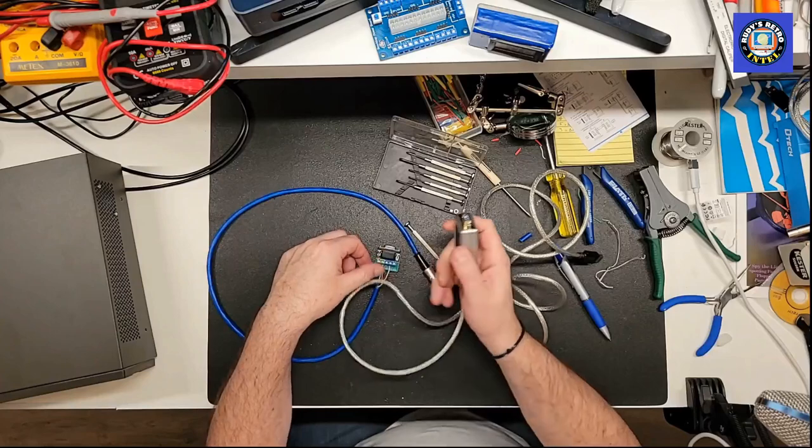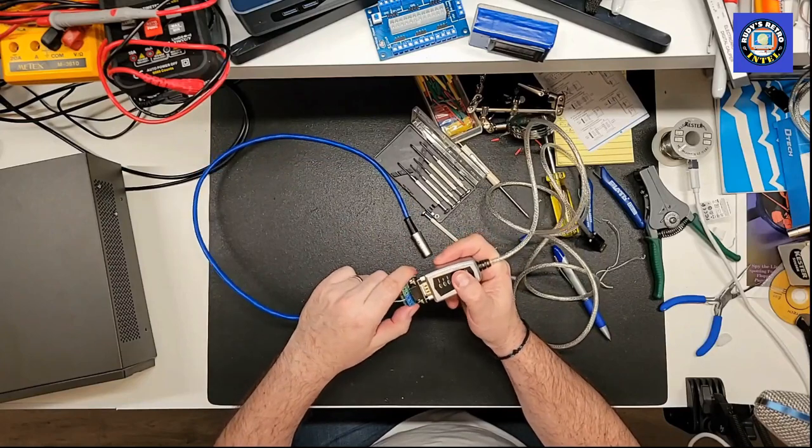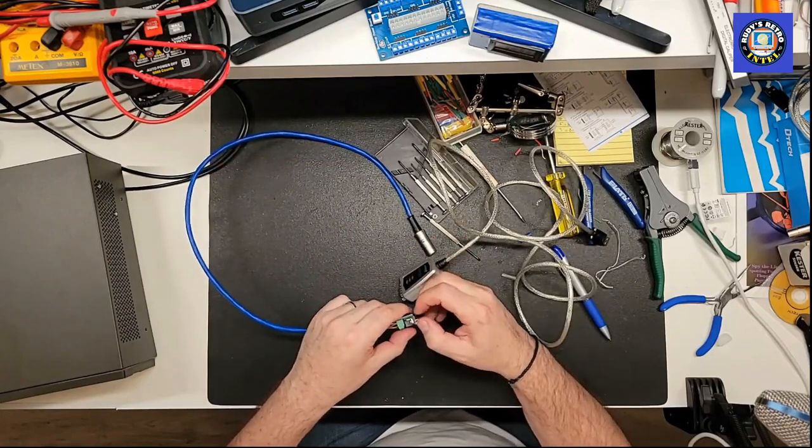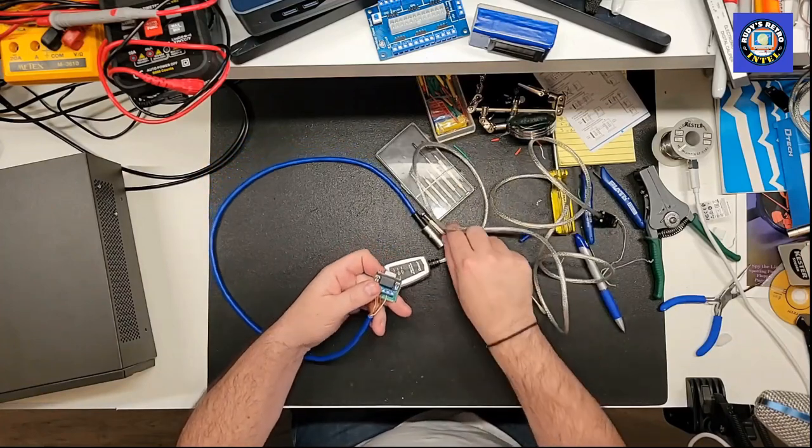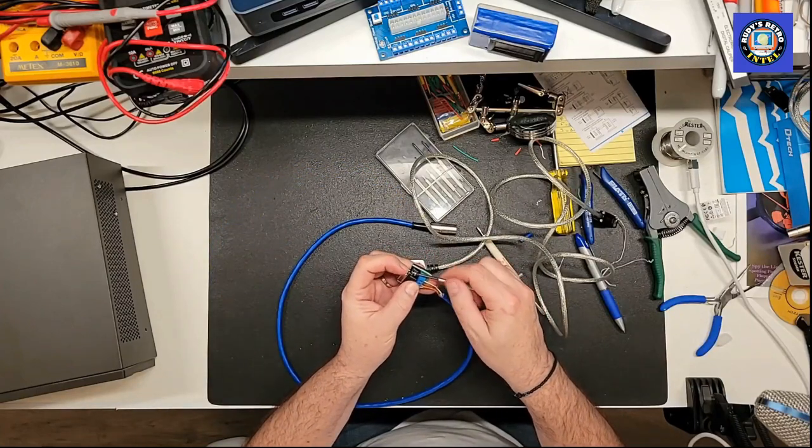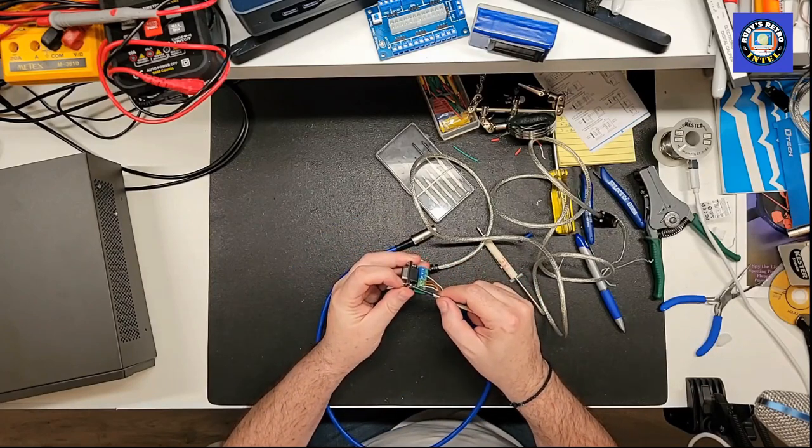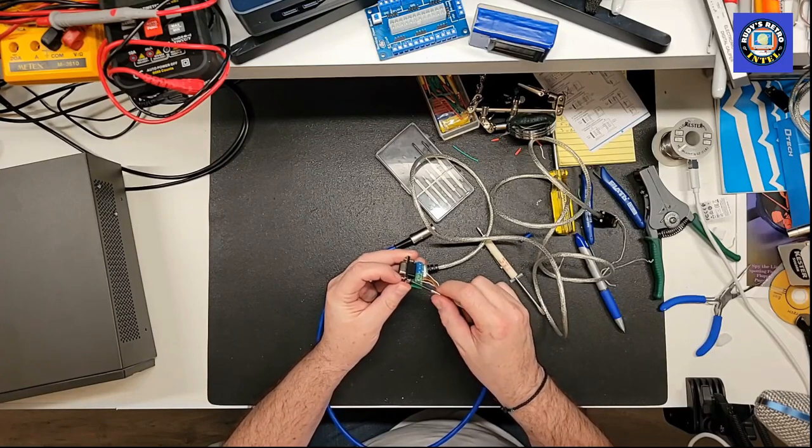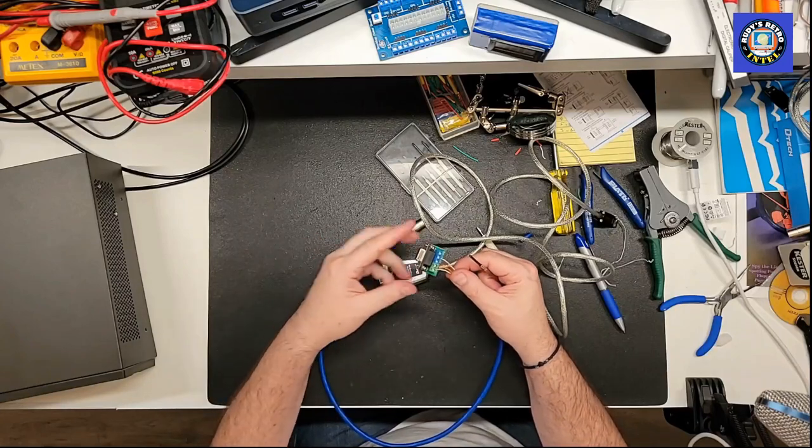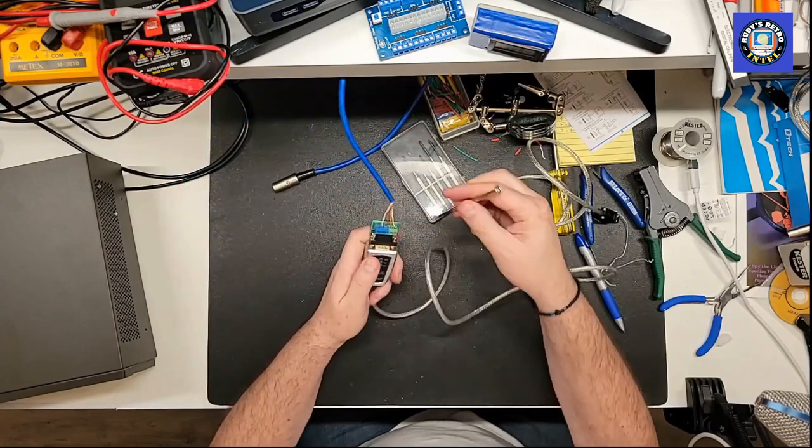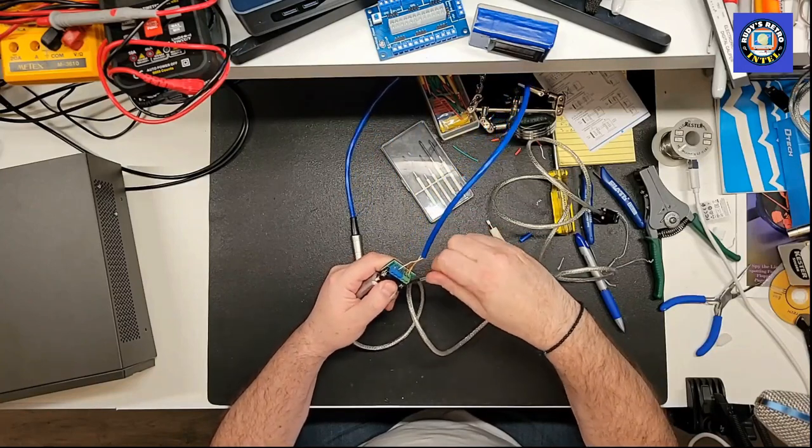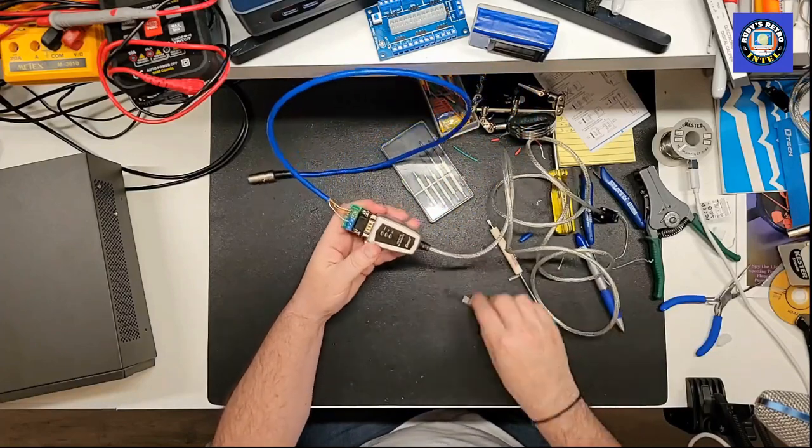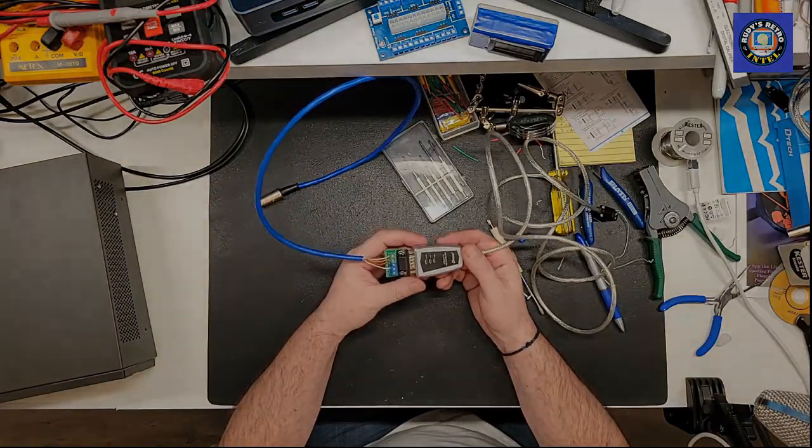We're getting close to the end here. The next step we need to do is to plug our adapter into this adapter here. What I recommend doing is getting the screws loose so that you can easily plug it in. On both sides here. What I do is I put my finger behind the screw and I'm pushing my nail against the screw as I'm turning it. Then we plug this into here and tighten up the screws. Now we're set. We can start plugging into our Nabu and into the PC and fire up the software.